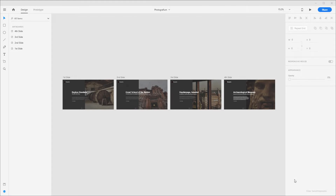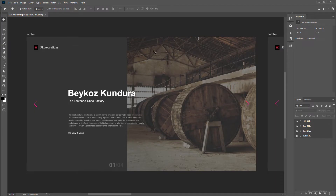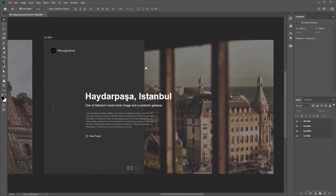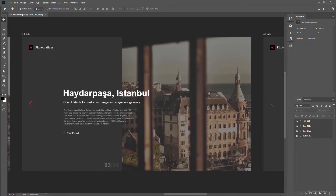Inside Adobe XD I have already brought in the Photoshop file which is included in the Exercise folder below the YouTube video description or up in the YouTube card if you wish to follow along. Let's jump into Photoshop and take a look at this file which consists of four artboards, and each artboard represents one slide — so we have the first, second, third, and fourth slide.